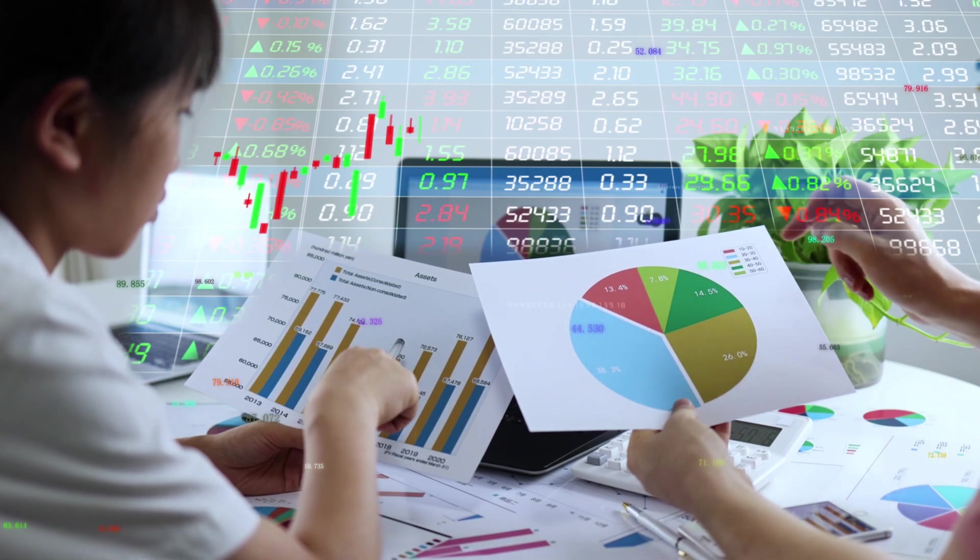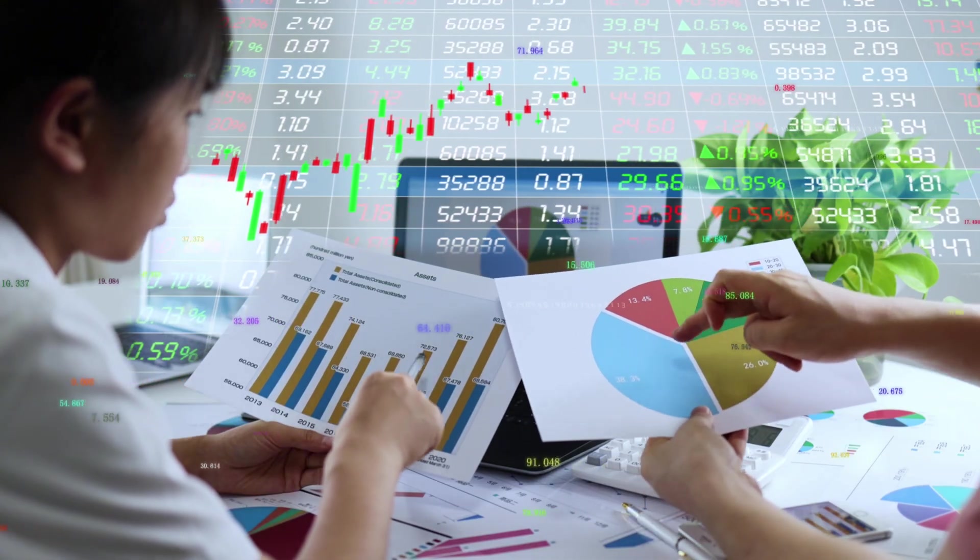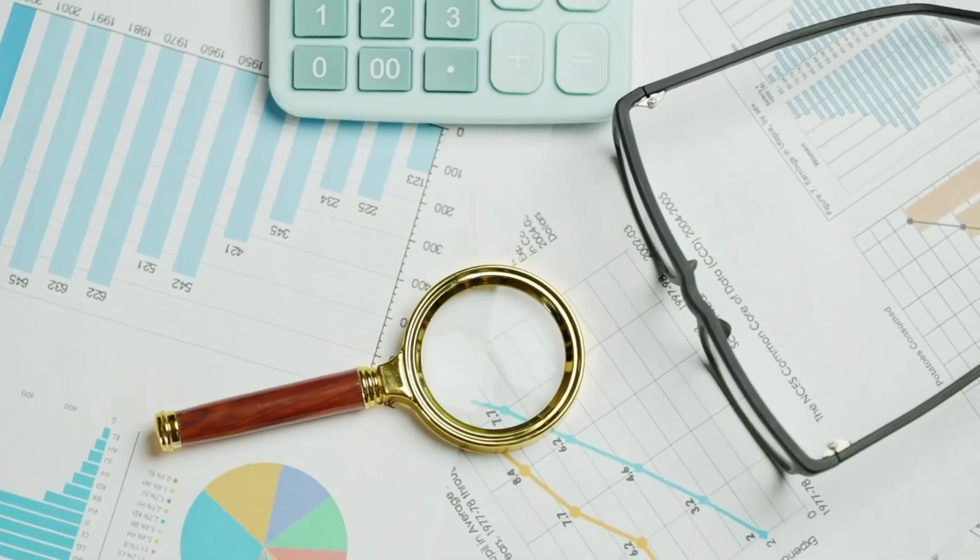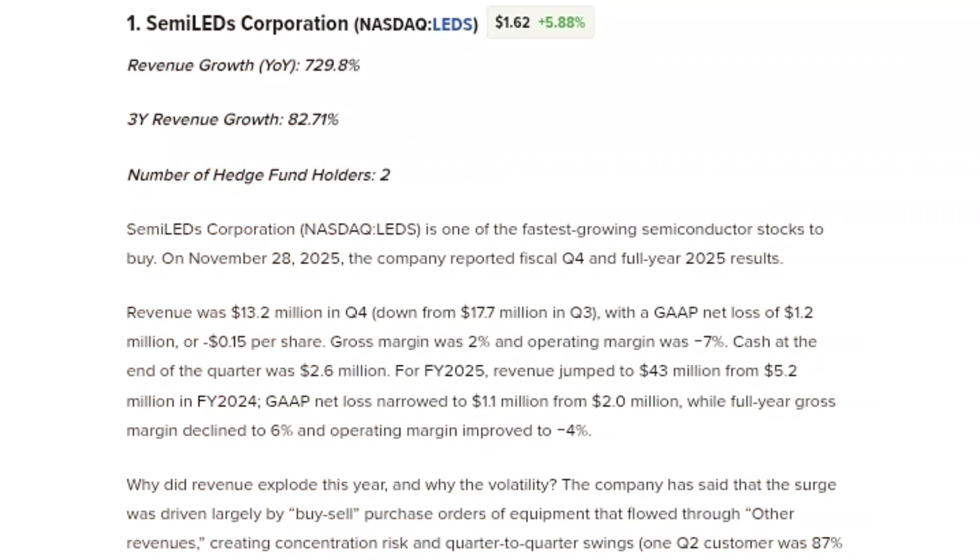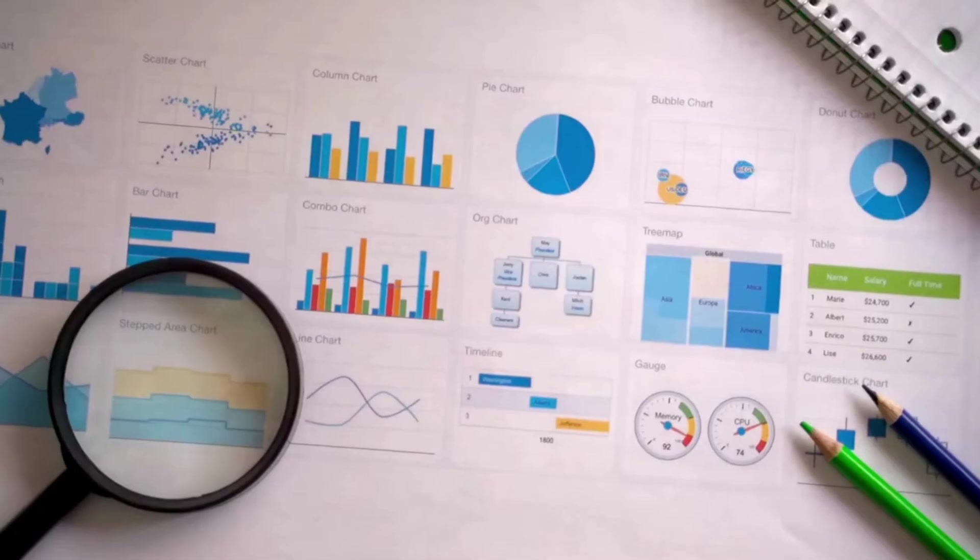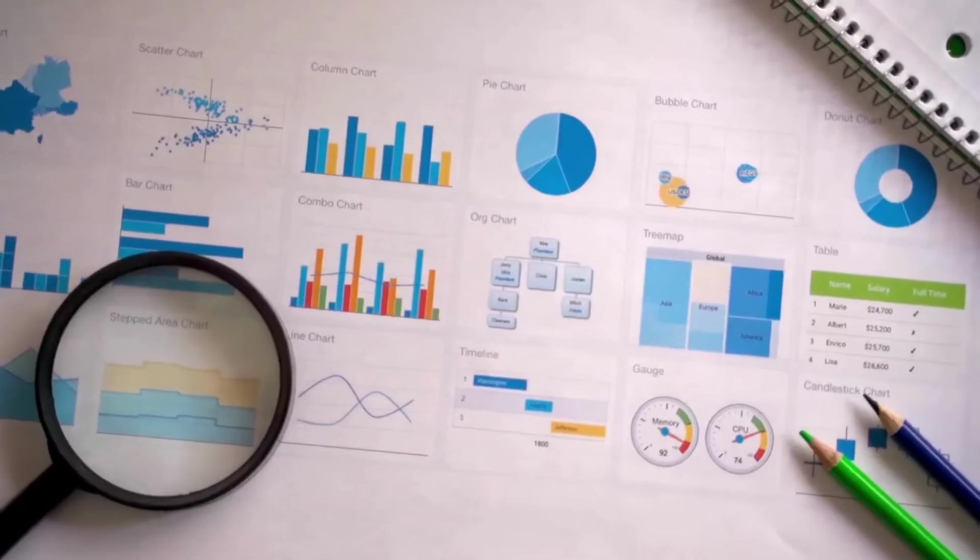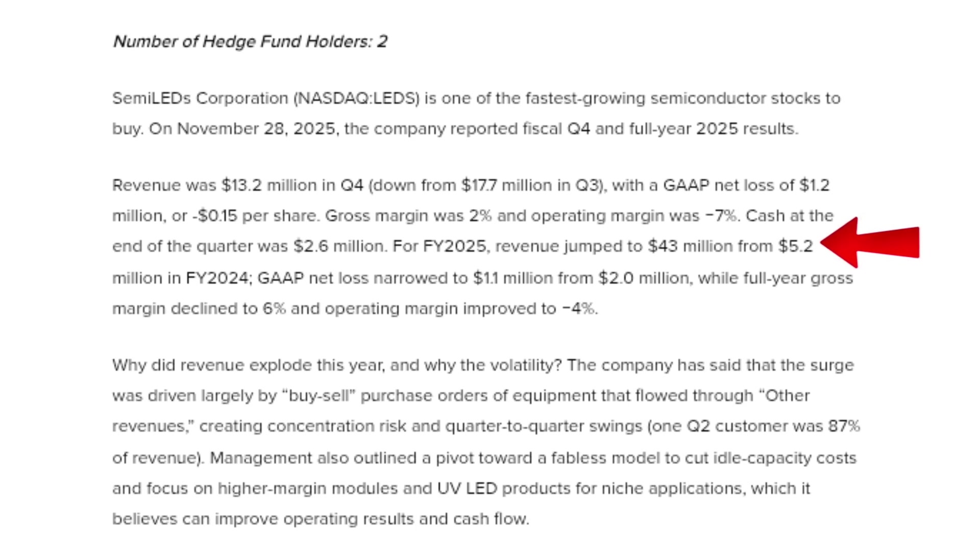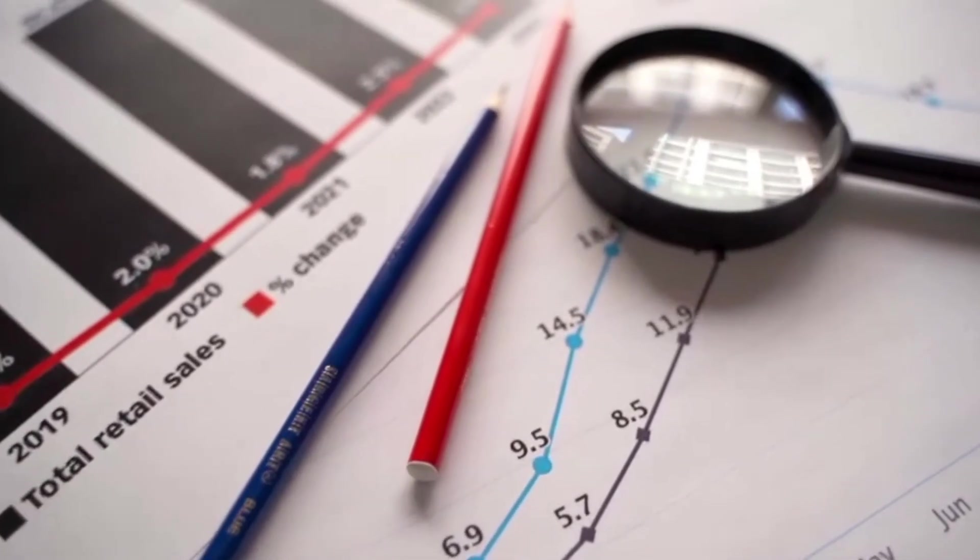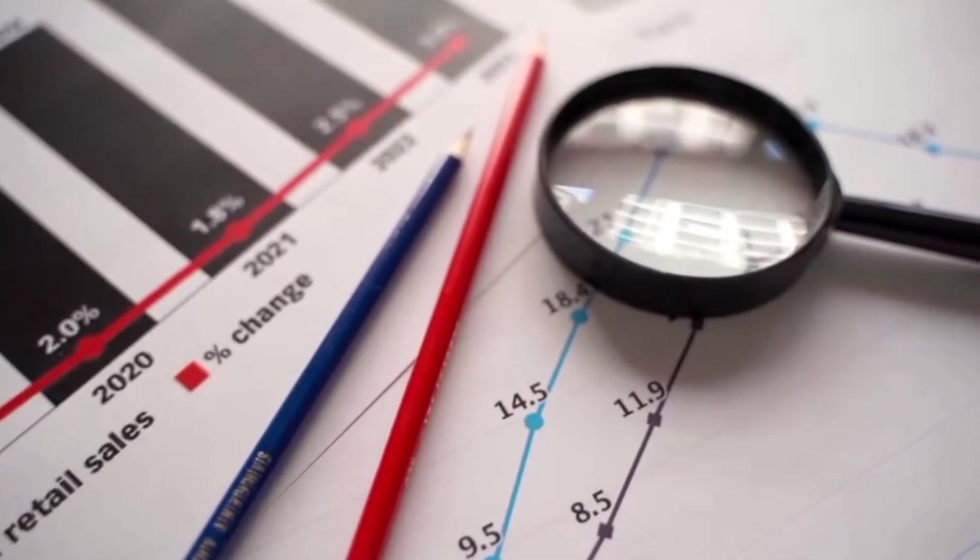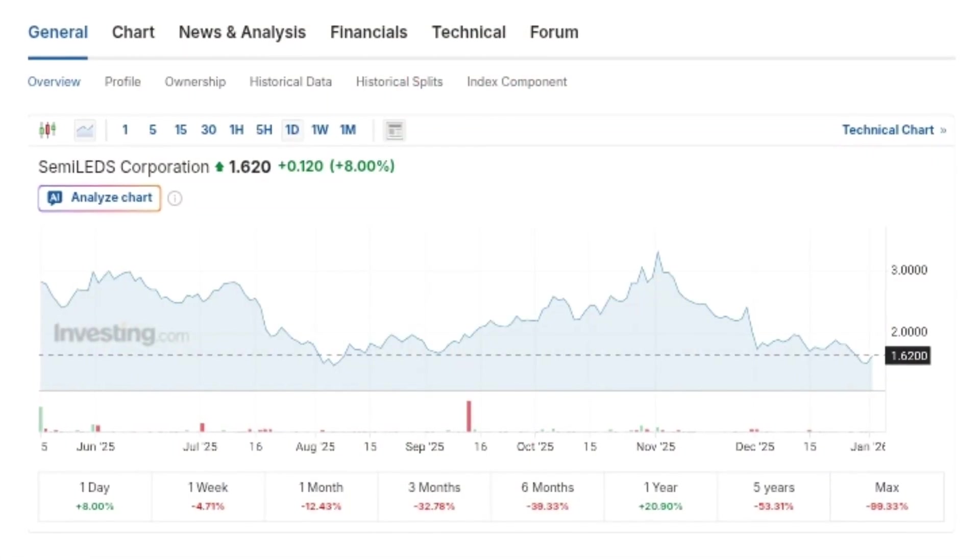The headline number that immediately stands out is revenue growth. Semi-LEDs reported year-over-year revenue growth of nearly 730%, with three-year revenue growth of over 80%. For fiscal year 2025, revenue surged to $43 million, compared to just $5.2 million in fiscal year 2024. That kind of growth is rare, especially for a company trading around $1.62.